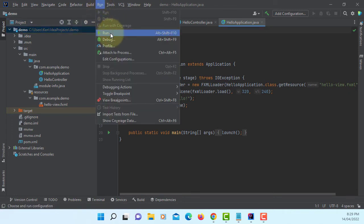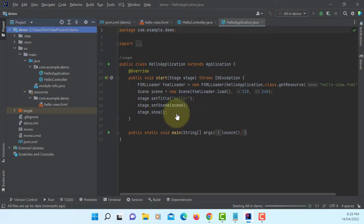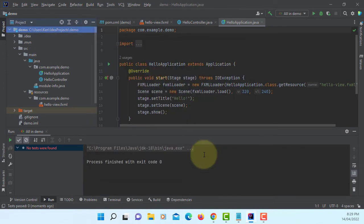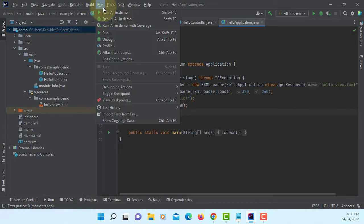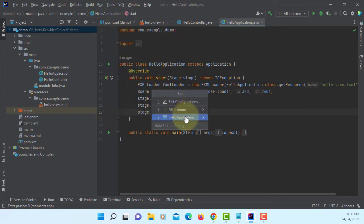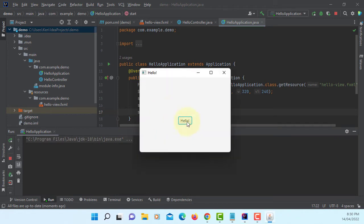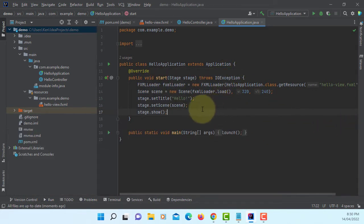Let's run it. All in Demo — that's the name of the project. First time you may need to say allow access. Let's run it — Hello Application. I'm going to run Hello Application. Welcome to JavaFX application. As it is, it comes with a sample project, so you can run it.